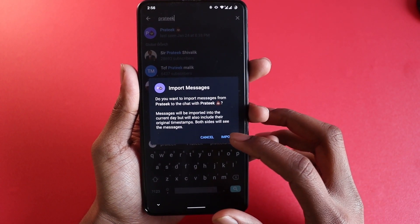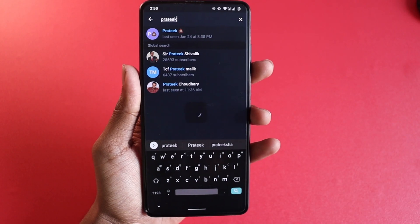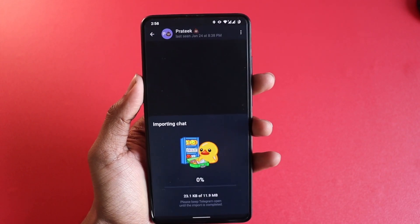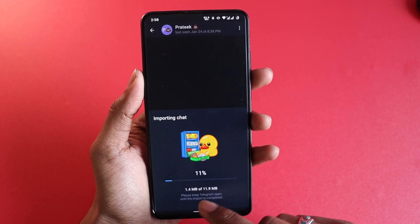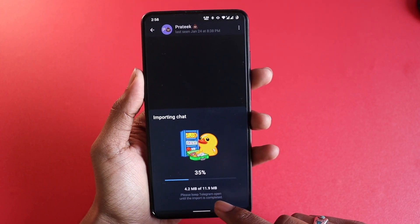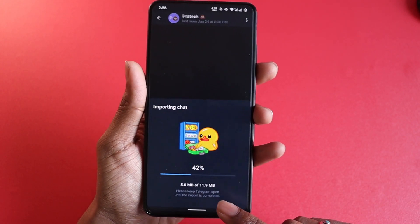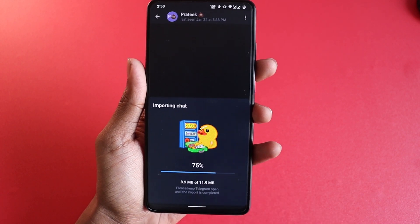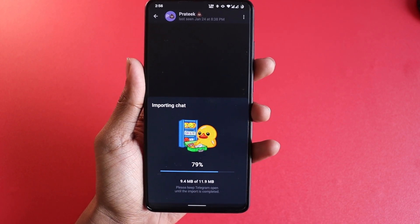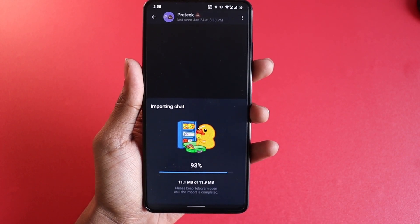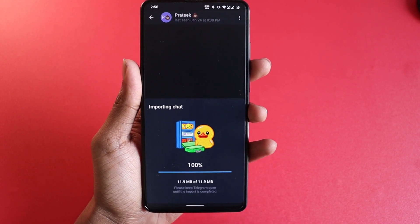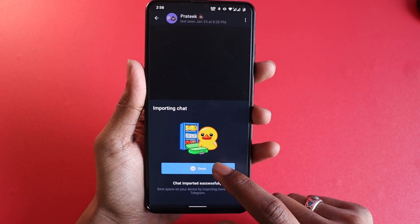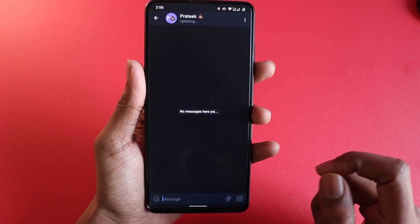Click on Import. Once you do that, it's going to show you a small notification bar of importing. You just have to wait until it's 100%, and once it is 100%, you can click on done.